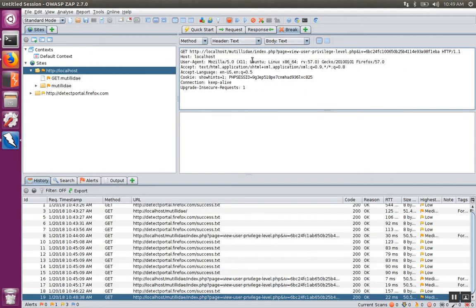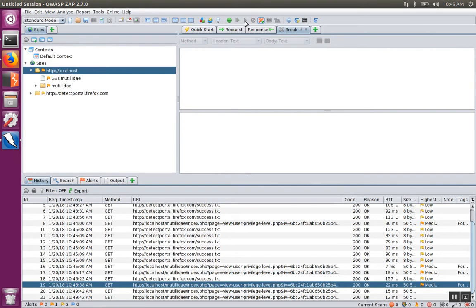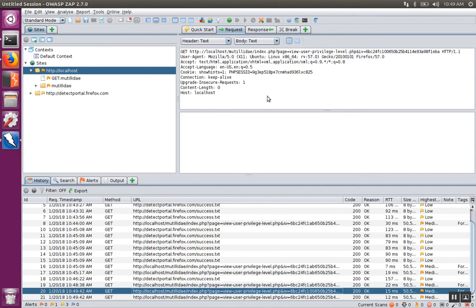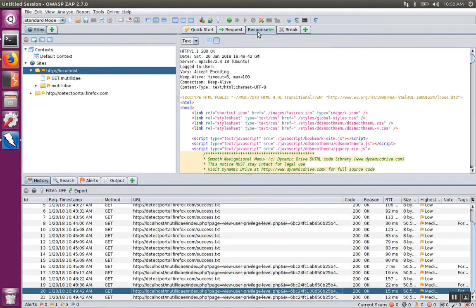Back in the original request, I'm going to go ahead and send it down the line. If we go back over to the history, we'll see that the request that we had modified — I put '00' into that parameter — has come back. And if I double-click on that request, it'll pull it up and I can see the response.